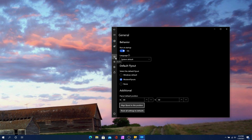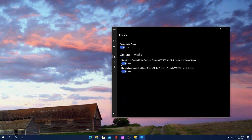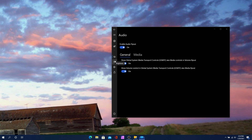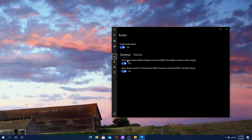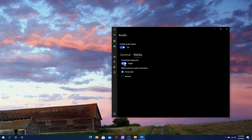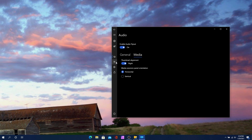Going down a little more in general settings, you've got the audio section. This allows you to change between different settings. When you hit the volume up or volume down button, it shows you the flyout. Digging deeper into the volume settings, you can also enable media — it'll show thumbnail alignment, vertical or horizontal. If I play music, you'd see that change in the modern flyout.